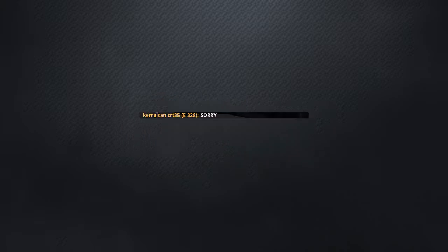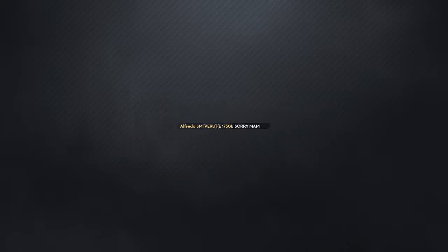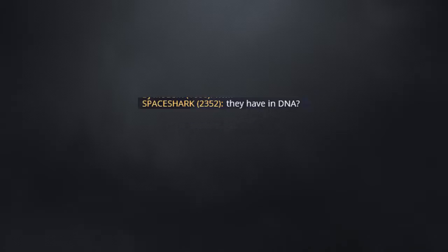Watch out. Sorry, winner mod admin. Sorry ma'am, m'lady. They have in DNA, low IQ.